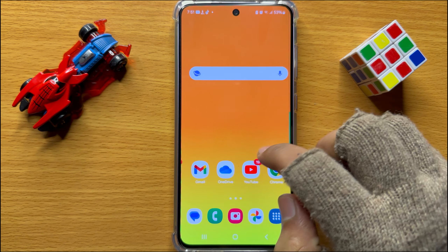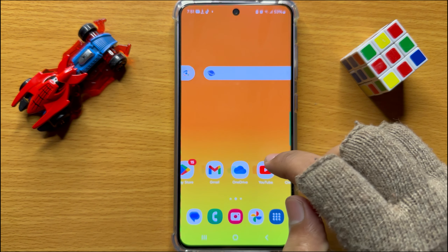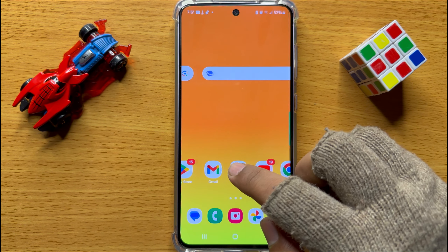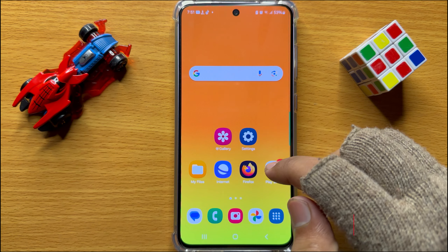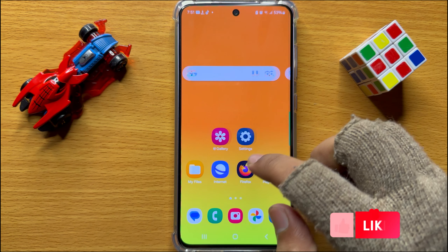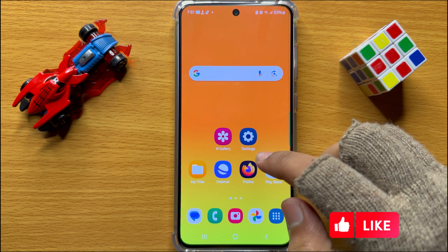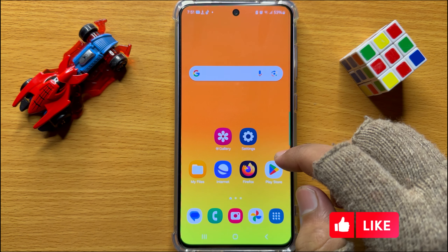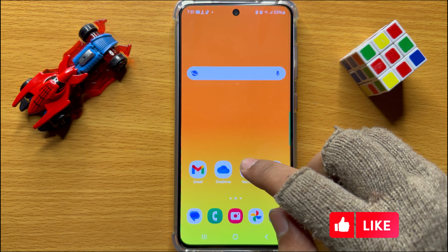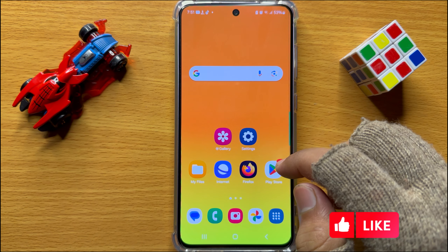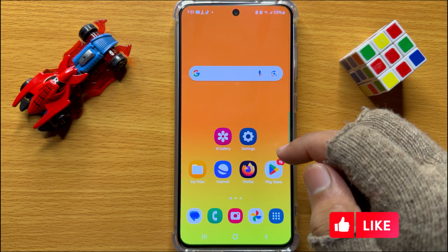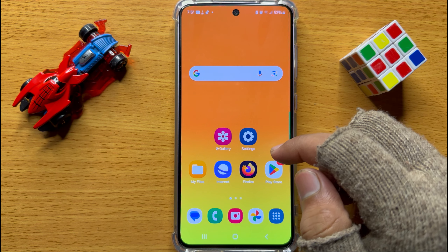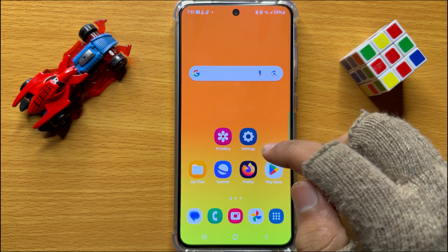Hello everyone, in this video I will show you how to change font size on Samsung Galaxy S24. Before starting the video, don't forget to subscribe to the channel and press the bell icon. First of all, open Settings.